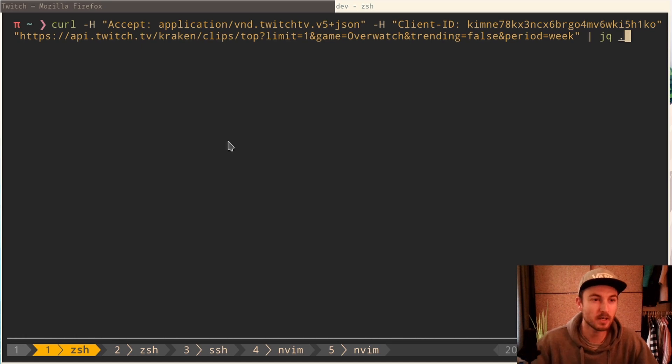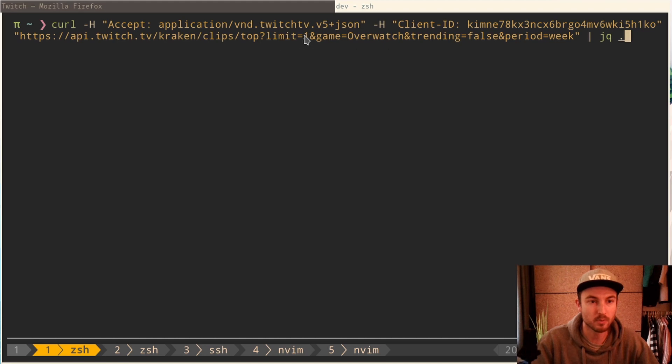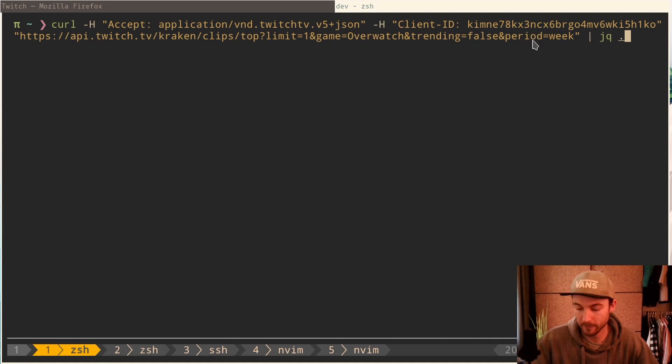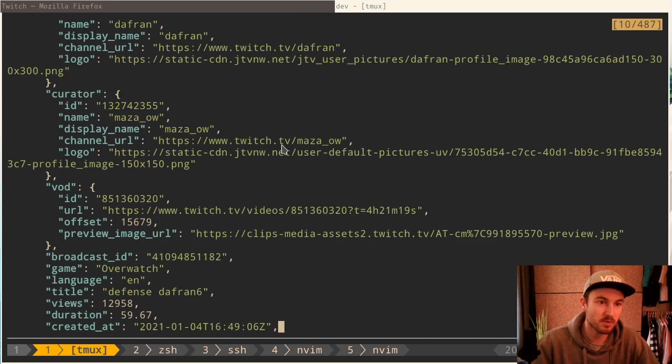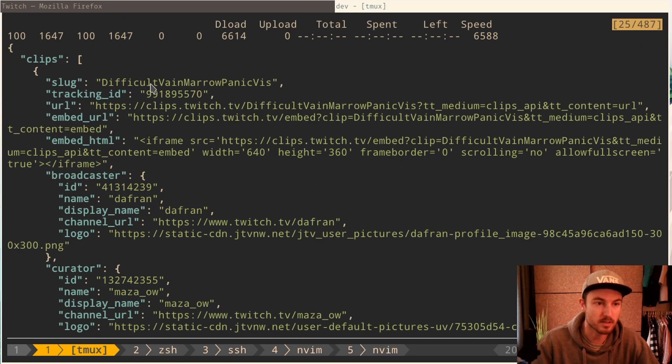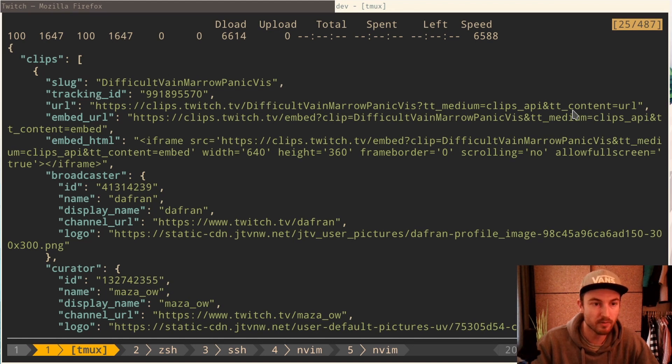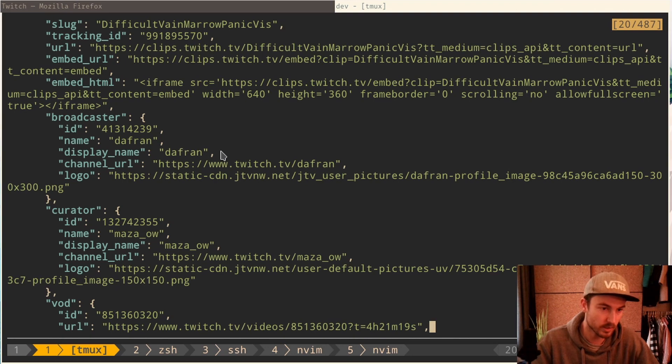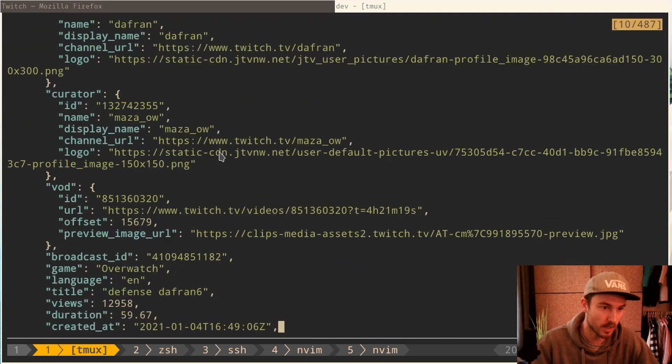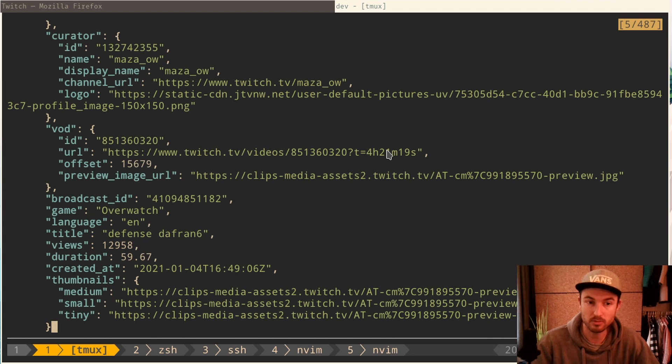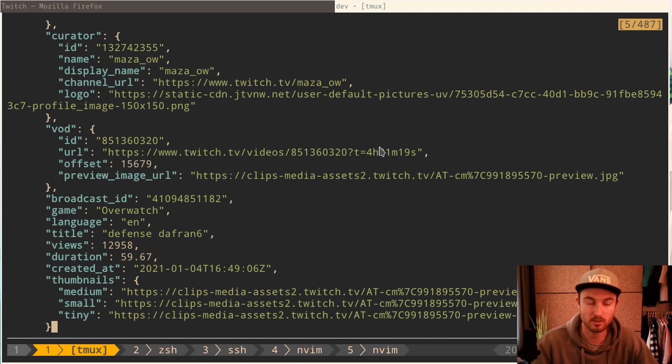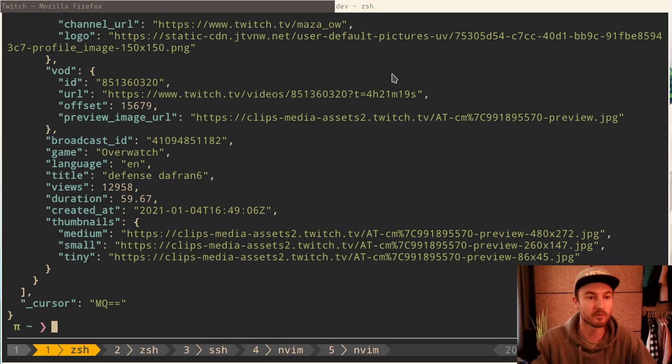So here in the command line I do call the request. I only ask for limit one. So for the most viewed clip from Overwatch in the past week. And then as a response, you get the slug, the URL of the clip, how to download it. You get the name of the broadcaster who did that. And yeah, basically here's the VOD, the default broadcast from where it was took from and also the second where it was took from and all kinds of different information.